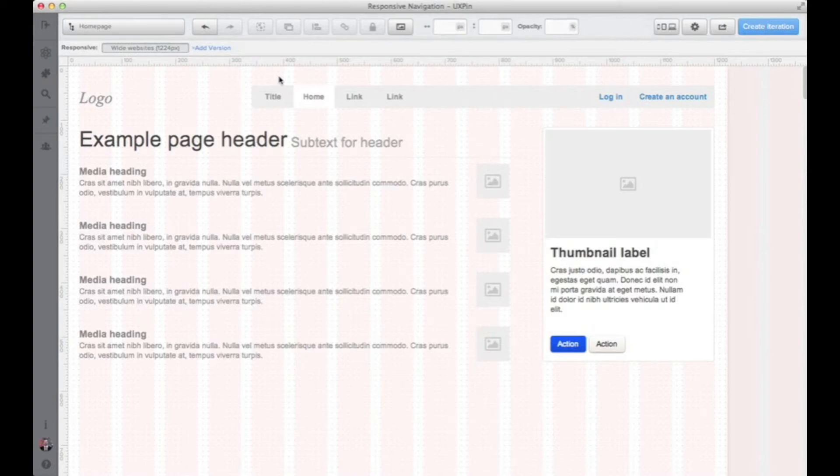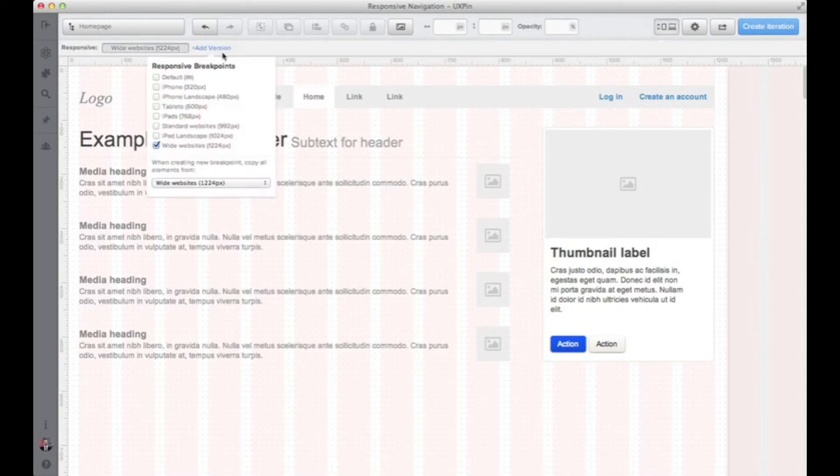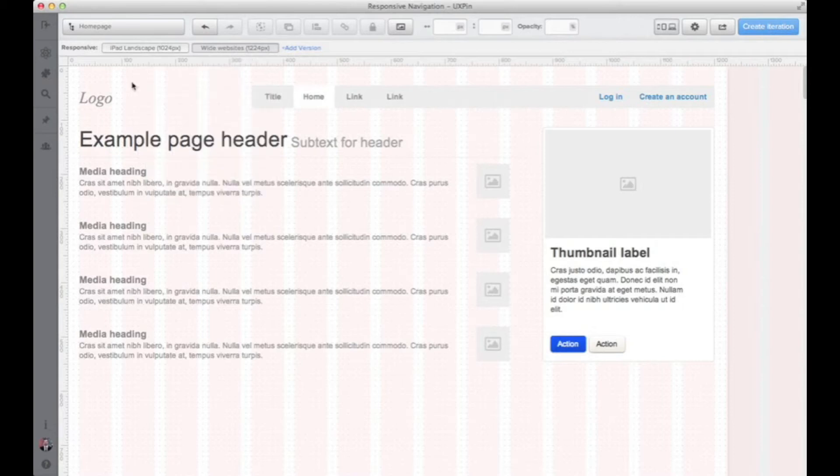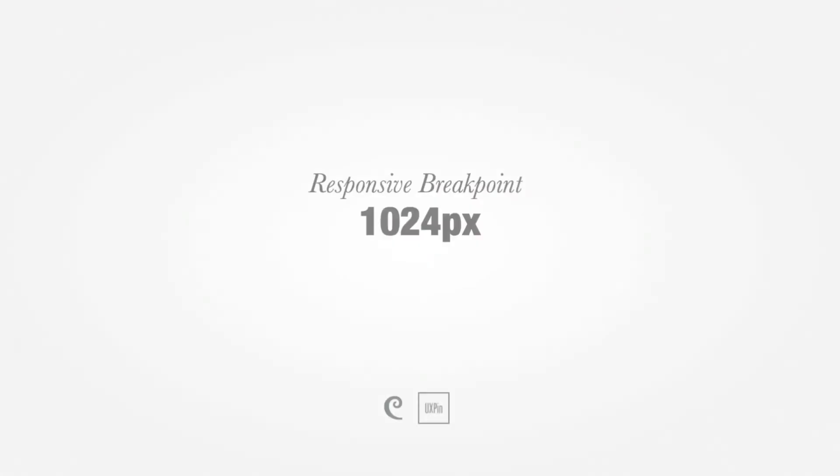Right now let's go down. I will add another breakpoint this time for 1024 pixels. This is a landscape iPad resolution for example, so it's kind of important.